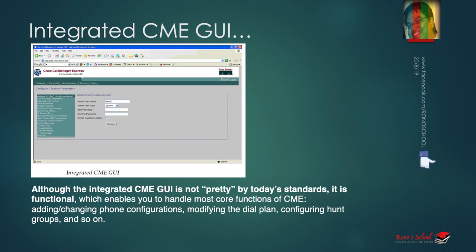Although the integrated CME GUI is not pretty by today's standards — even a $70 home router looks fancier — it is functional and it works. Cisco never had a strong graphical management interface historically, but competition from Juniper and others drove them to acknowledge the need for it. The CME GUI allows you to handle most core functions: adding and changing phone configurations, adding phone numbers, setting messages of the day, modifying dial plans, call pickup groups, and so on.